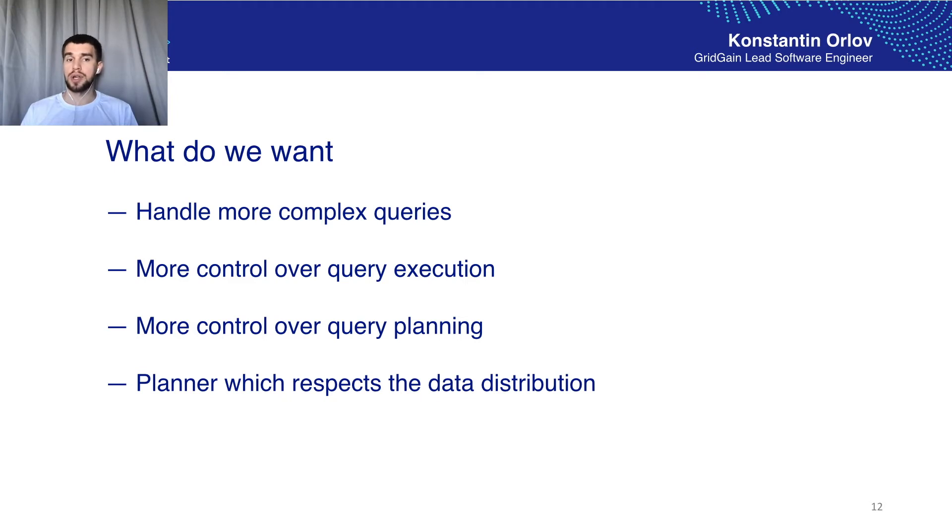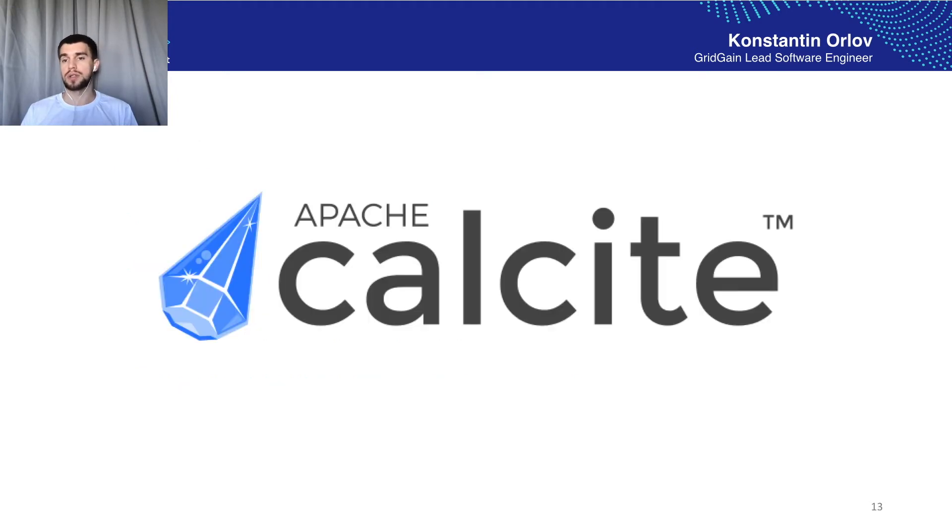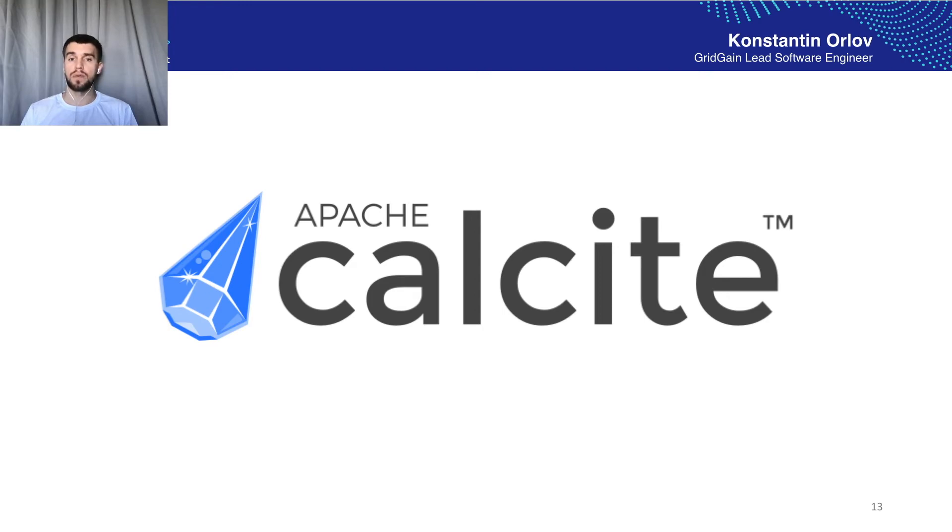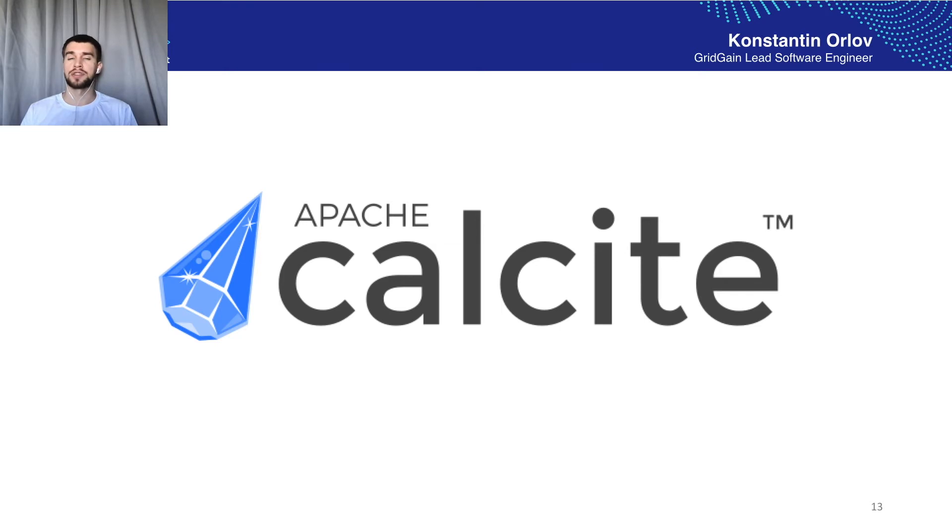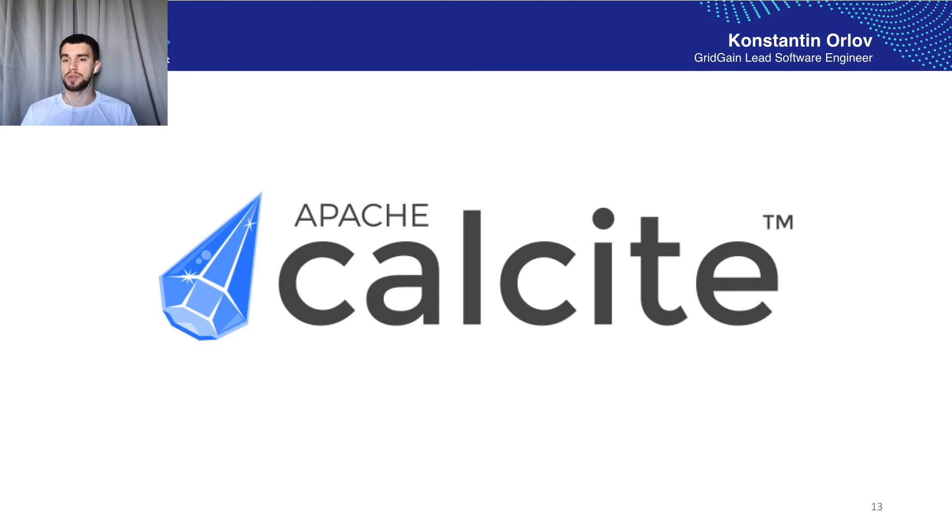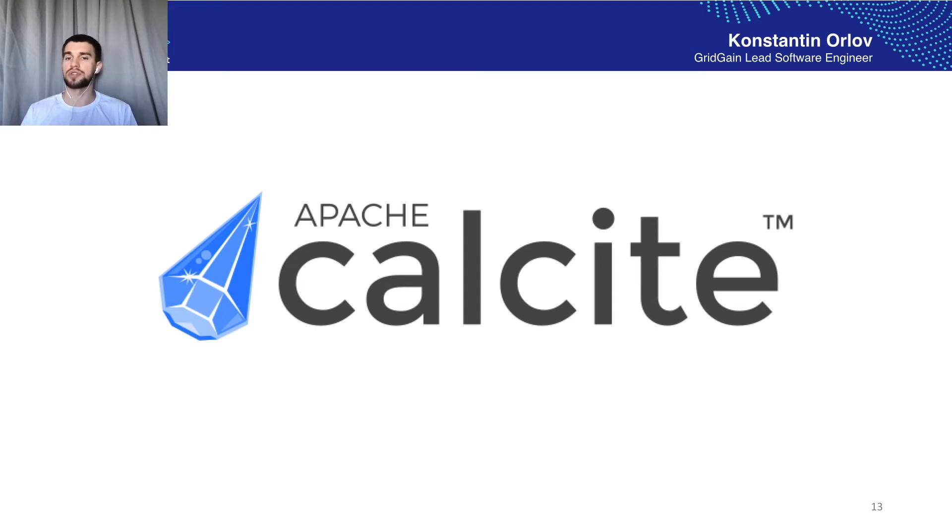Turns out we wanted Apache Calcite. Apache Calcite is an open source framework for building databases and data management systems. This is a fairly mature project the development of which began already in the early 2000s and in 2013 the project came under control of the Apache Software Foundation.